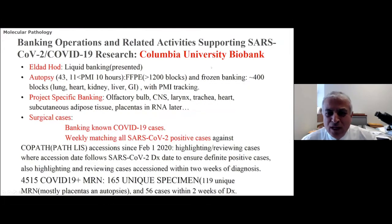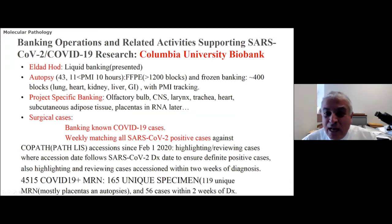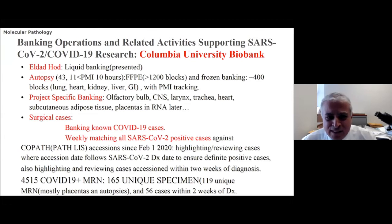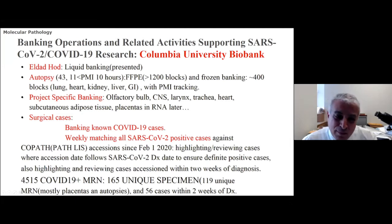What are we doing specifically to support COVID-19? We can divide it into material and data versus the process to access. First I'm going to talk about the material and data that we have, and then the process of accessing this material. Everything done in COVID-19 research has to go through the Columbia University Biobank, Office of Research, led by Dr. Shelansky. I won't be talking about the liquid component of the banking, which you previously heard from Eldad Had — I'll talk about the solid component.